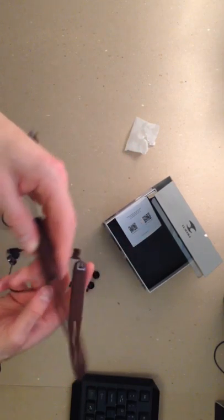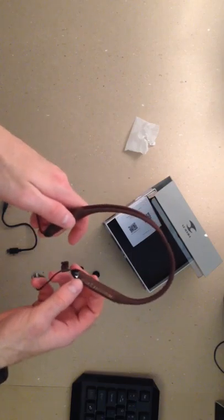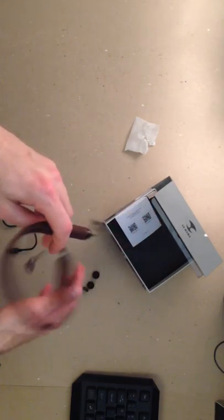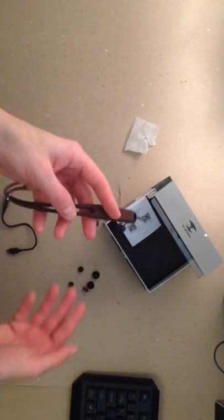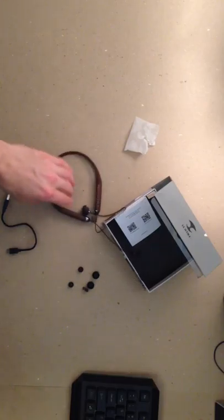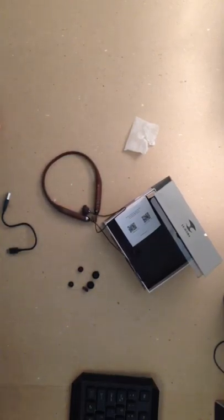Besides that, it looks good. It looks professional. When I have it around my neck, it just looks like a nice pair of earphones and they don't look cheap.